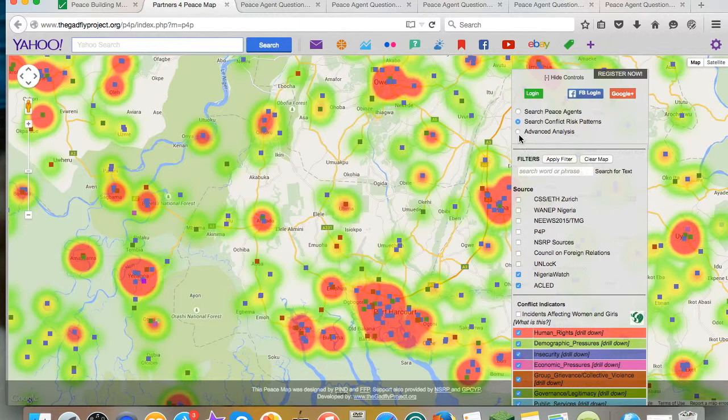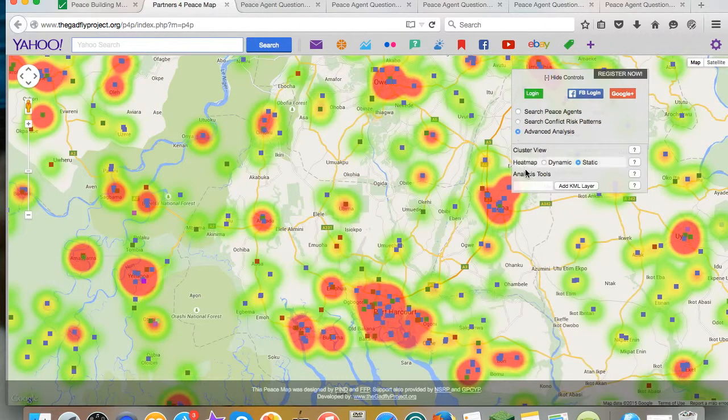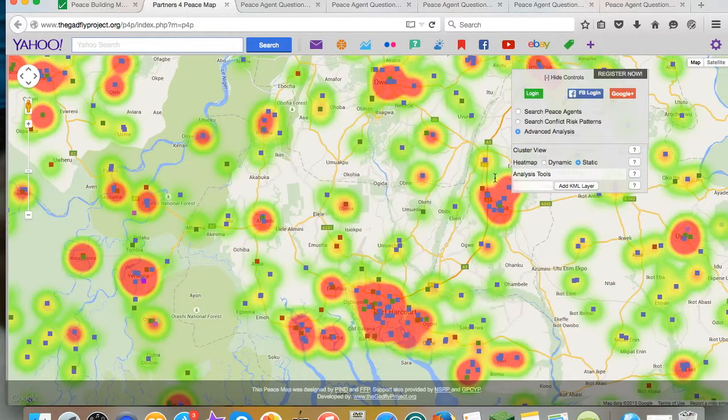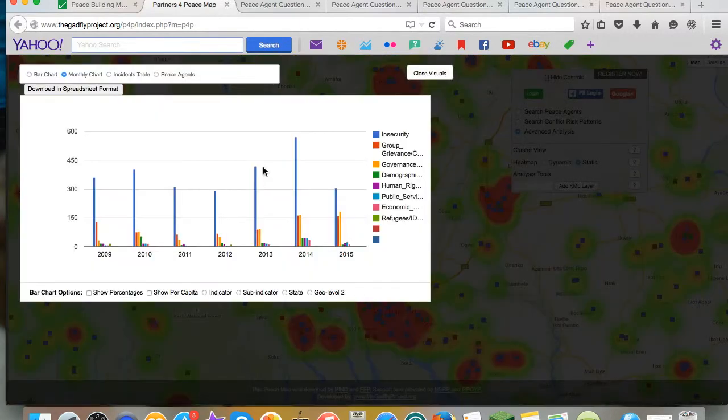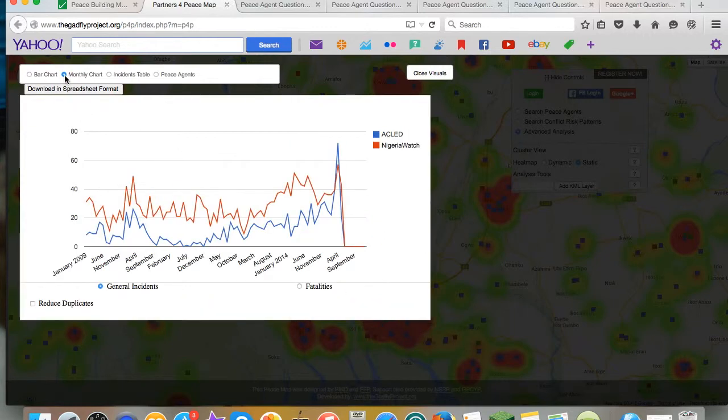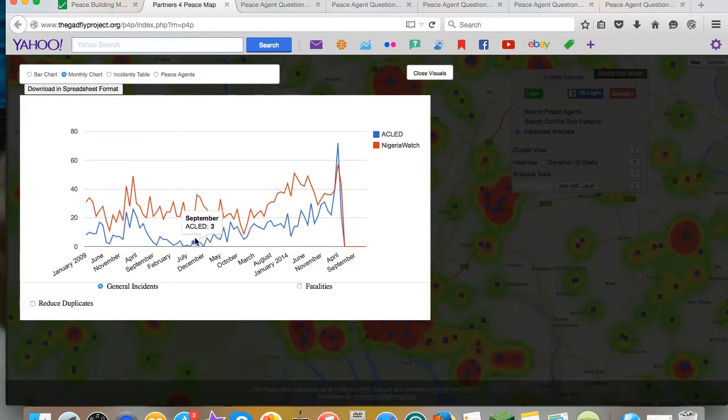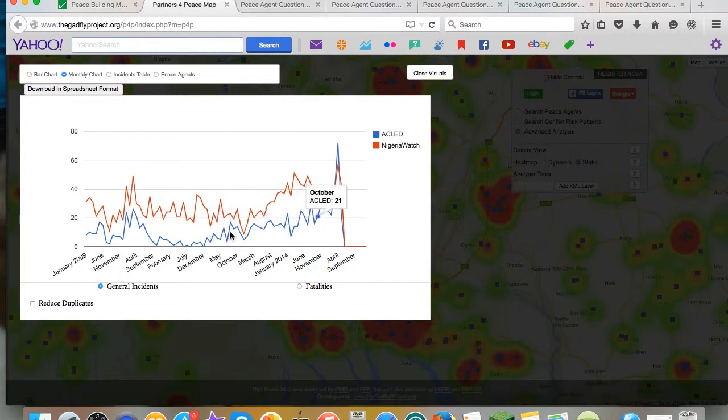If you then go and click on advanced analysis and you click analysis tools and wait for just a minute, some bar charts and line graphs will come up that you can choose from. Click monthly chart and you see two lines, one for Nigeria Watch in red and one for Ackled in blue.